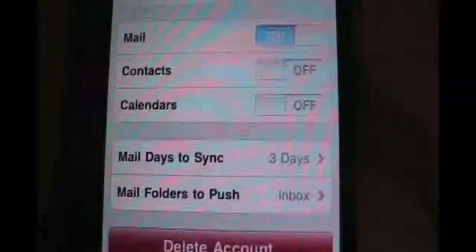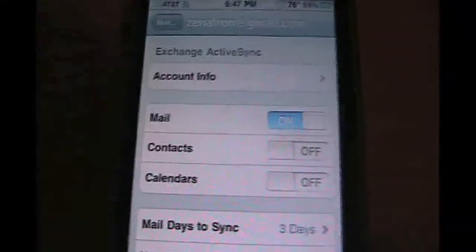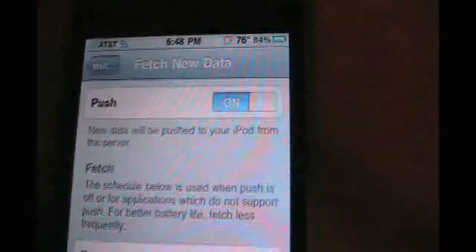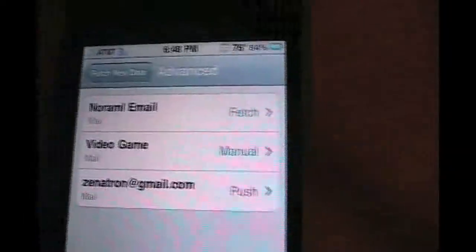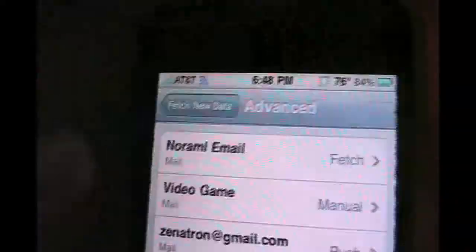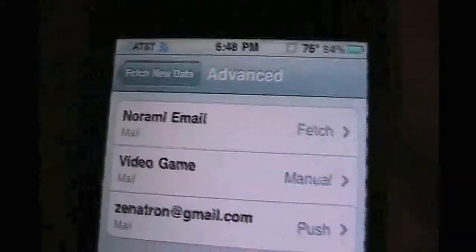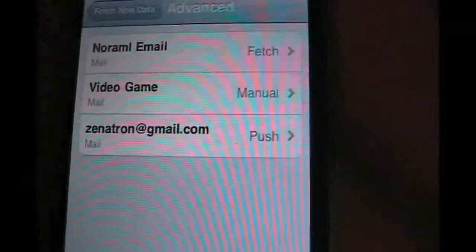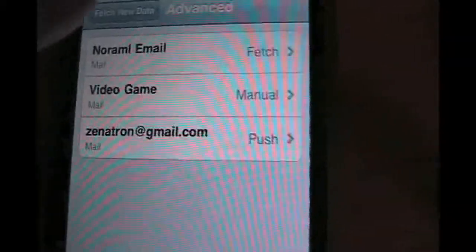Now I'm going to hit on the Gmail account, and everything looks exactly how it was on my iPad, so that's good. I'm going to go down to Fetch, push on — because my push was off. Advanced. The Xenotron one, the new one I added, is on push because it is under the Exchange setting.